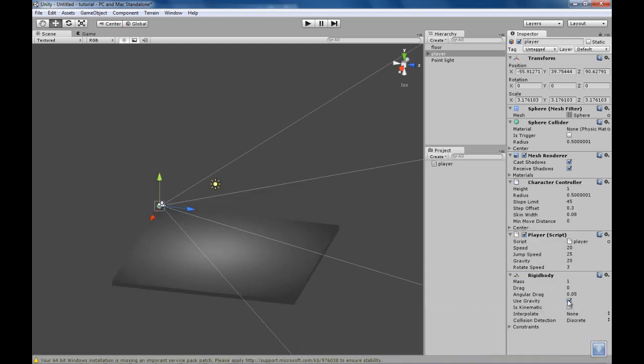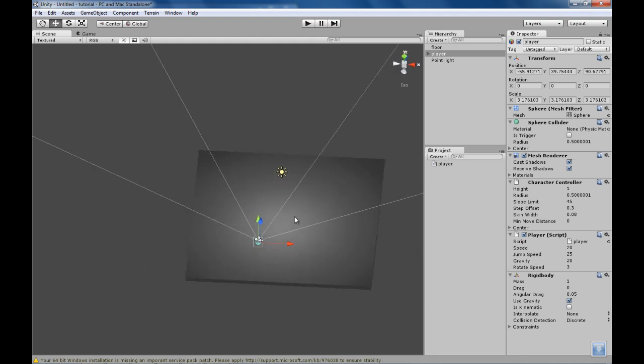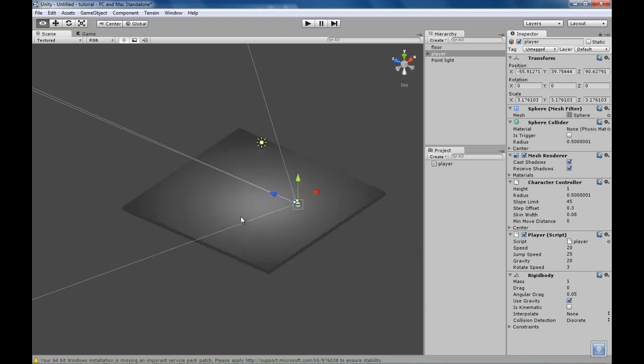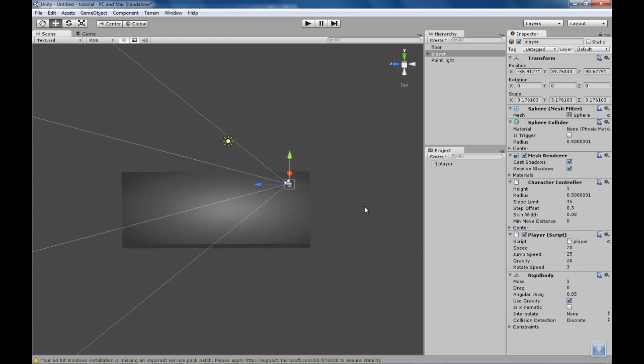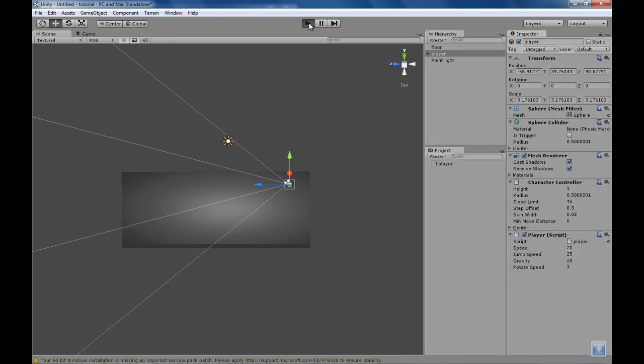It's because the character controller already comes with the rigid body script in it. So we're gonna have to remove this. Otherwise it just goes crazy. And once we remove this and we attached our player script, click play.